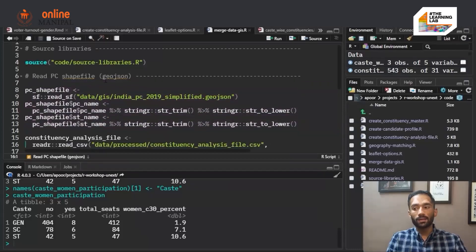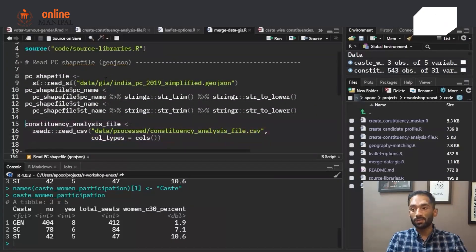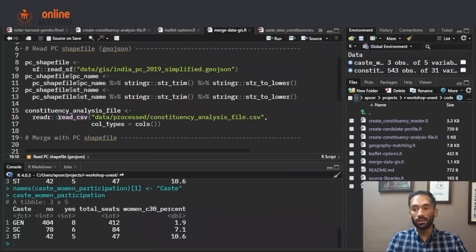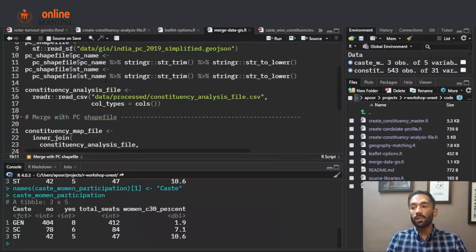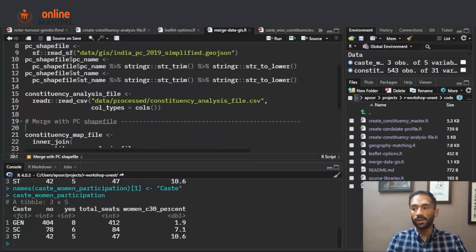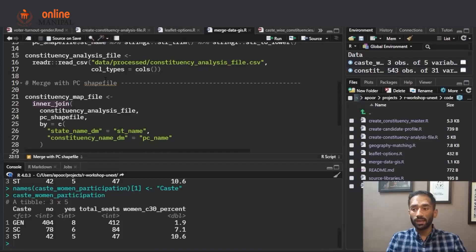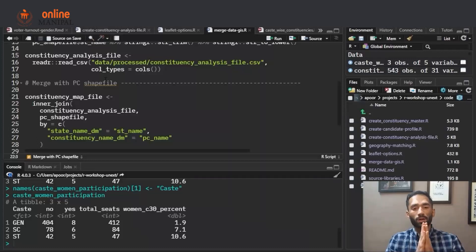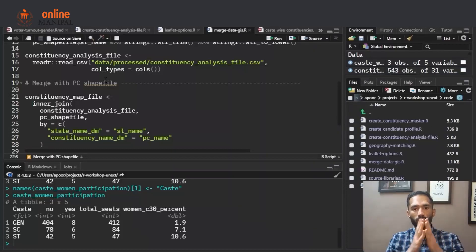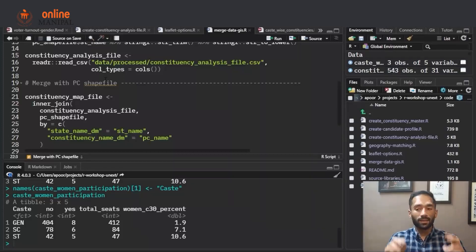Now we look at the data file — the constituency analysis file — which is a CSV, so we read it using read_csv. We then merge the constituency analysis file and the pc_shape file using a function called inner_join. Inner join means the final dataset will only contain rows present in both files — it is essentially an intersection of both files being joined.